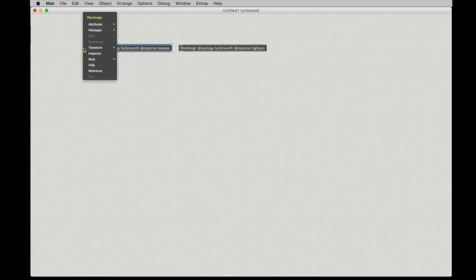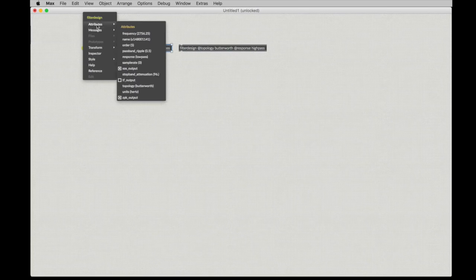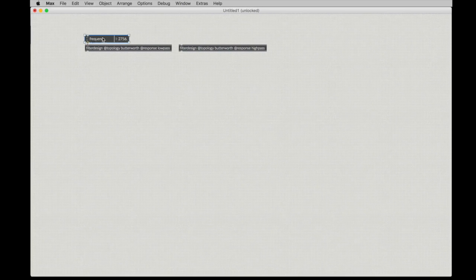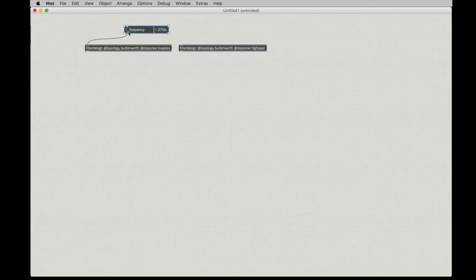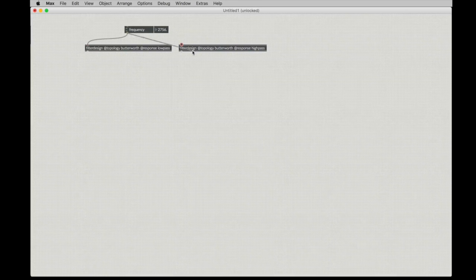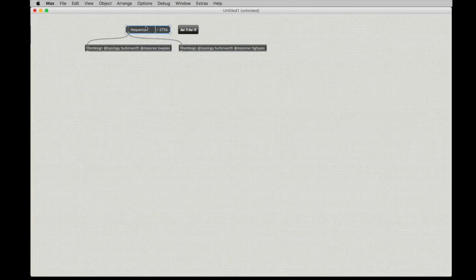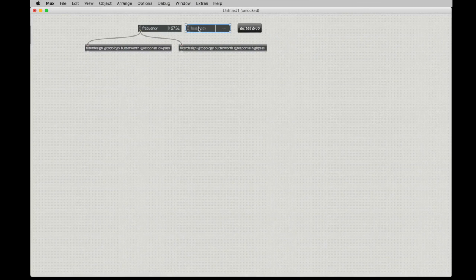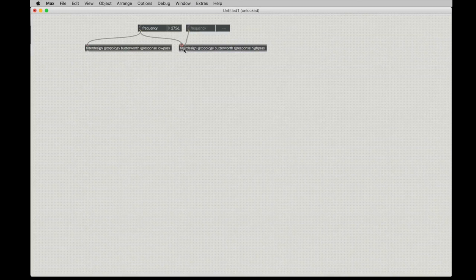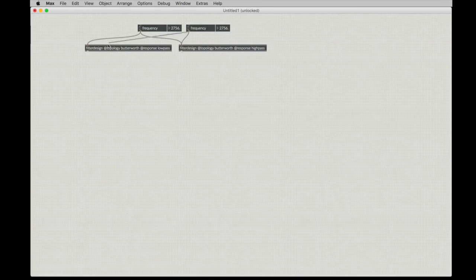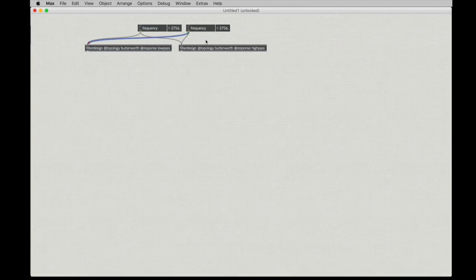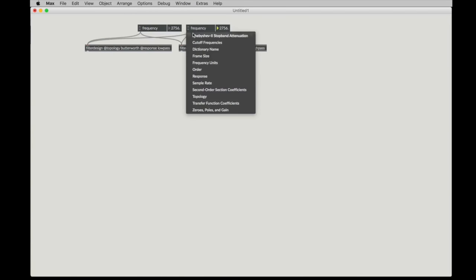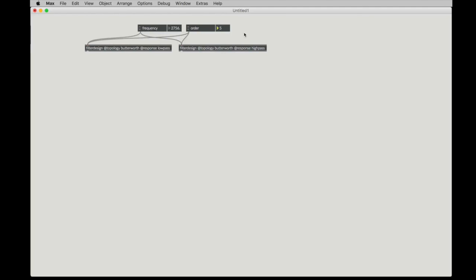Then we can go ahead and grab a couple of number UI objects so that we can control the frequency where we want the crossover to occur. And we're also going to want to control the order of the filter so that we can see how much roll-off there is, for example.